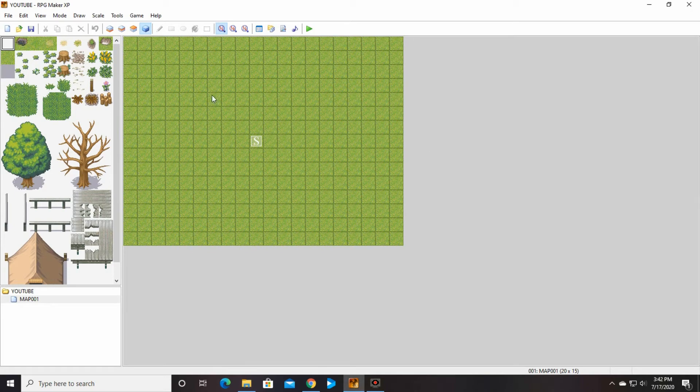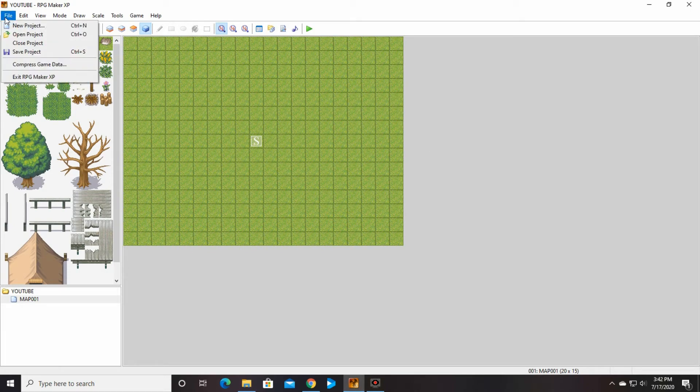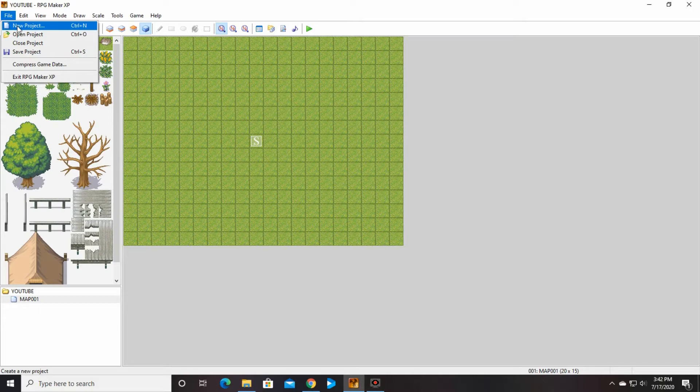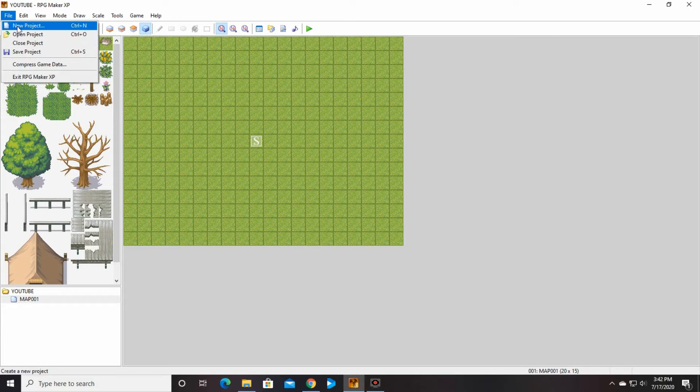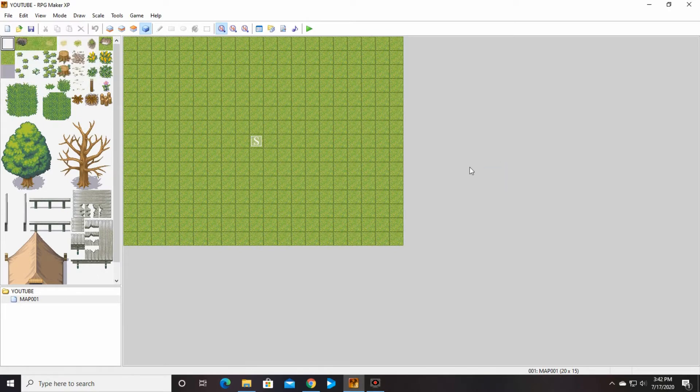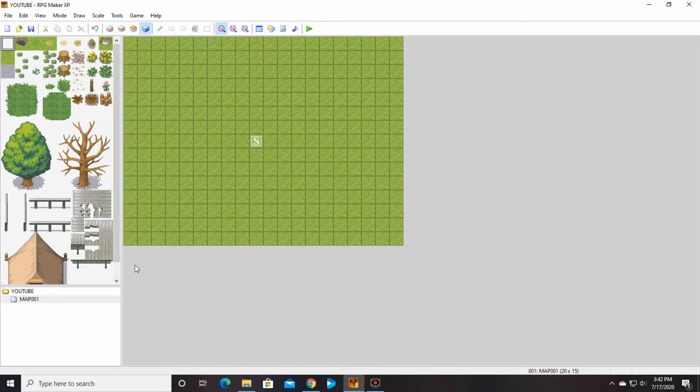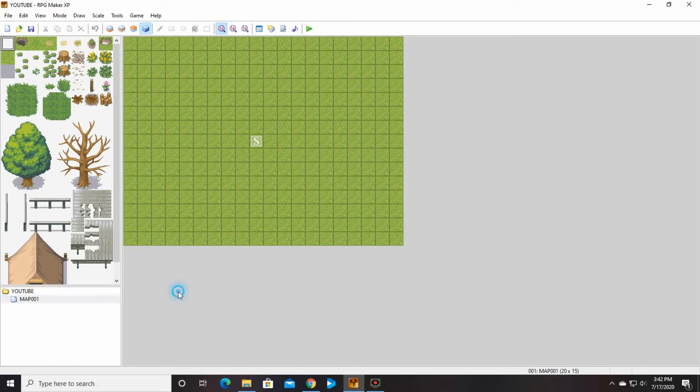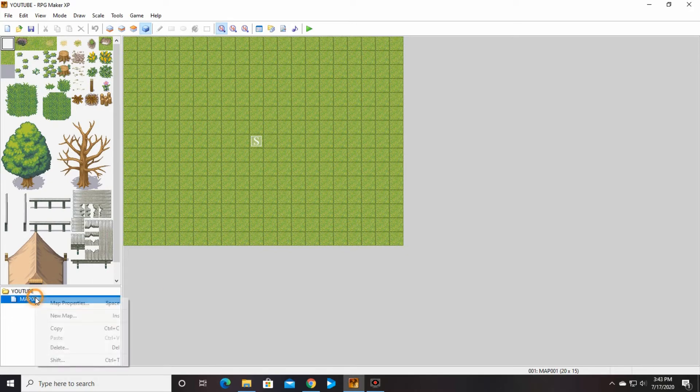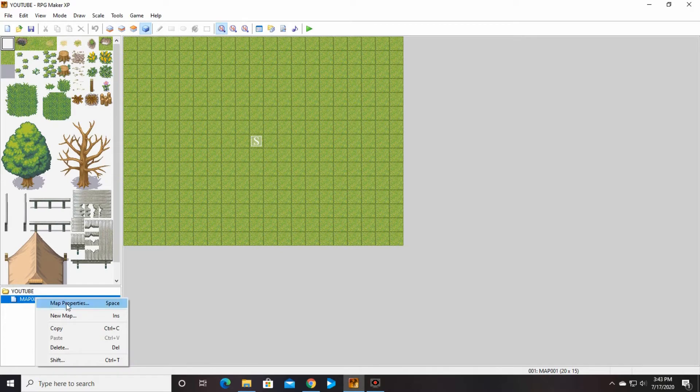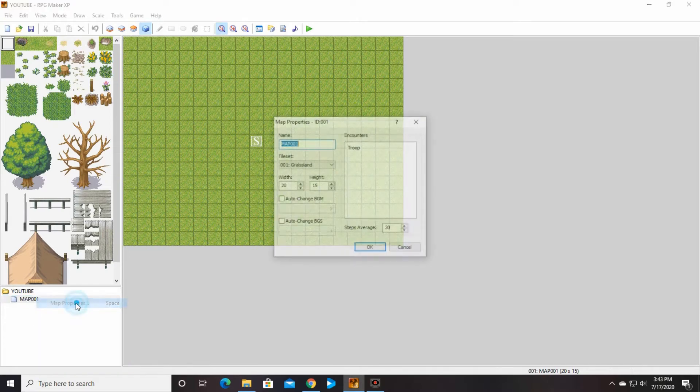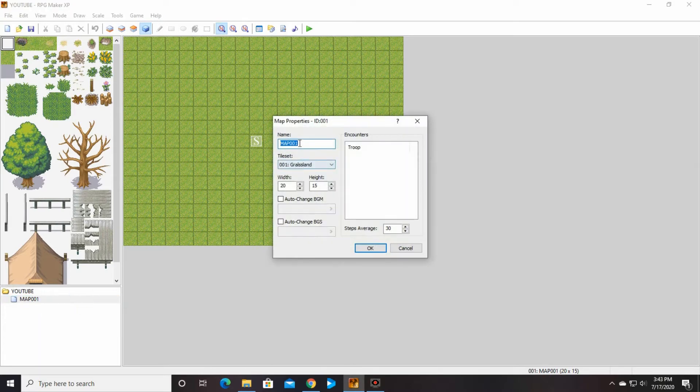Okay, so when you go in you're going to do new project or open project depending on what you want to work on. I am starting on a whole new project here, so it automatically brings this up when you start a new project. But if you want to change it, you can go to map properties by coming down under here and right-clicking the map that you want to change.